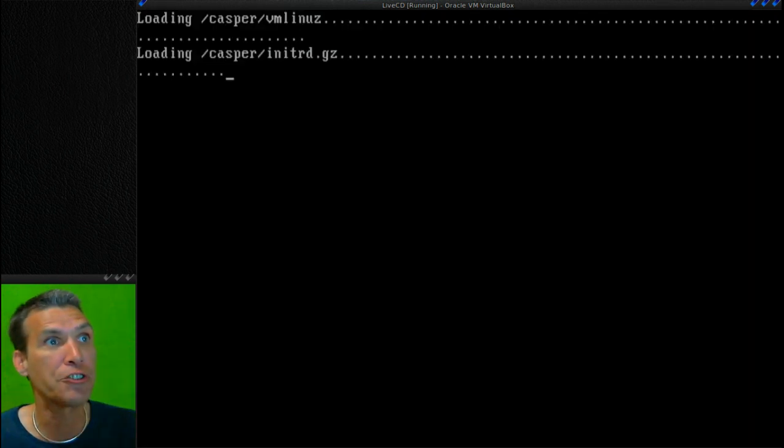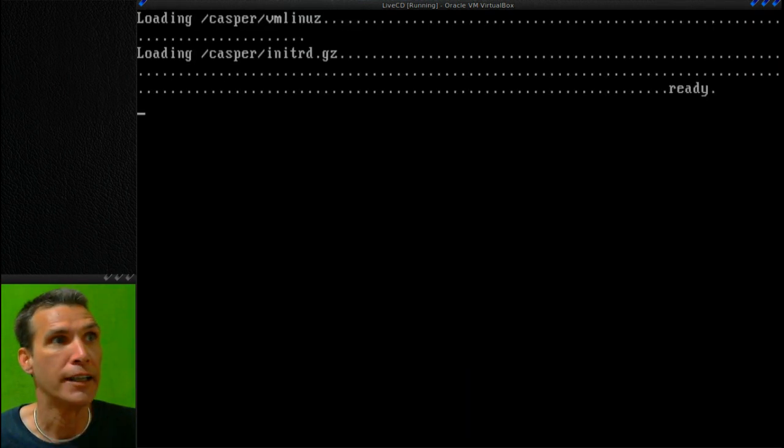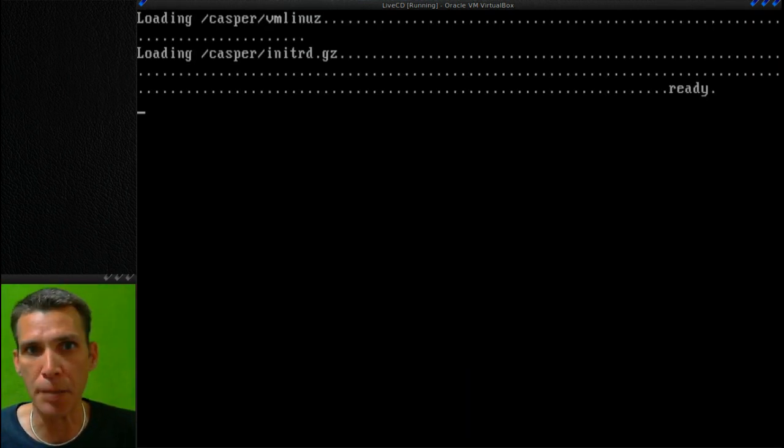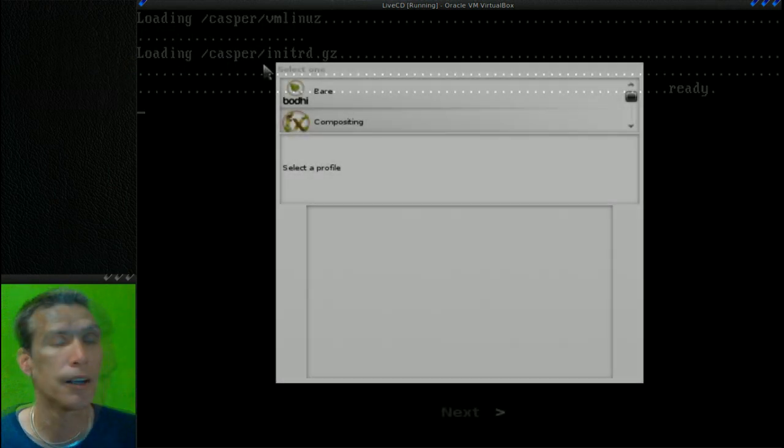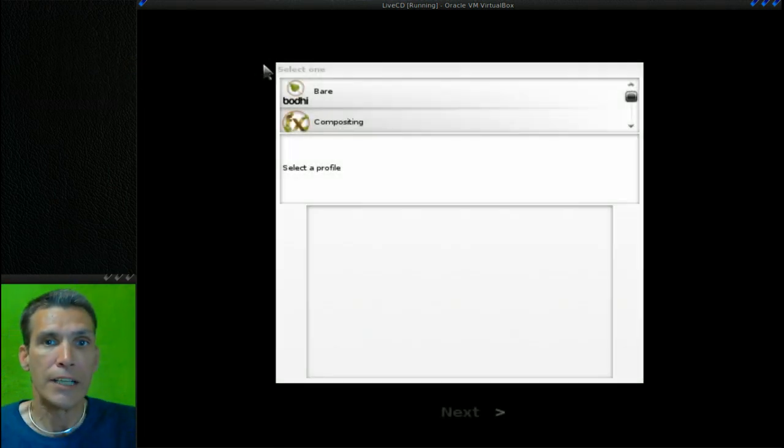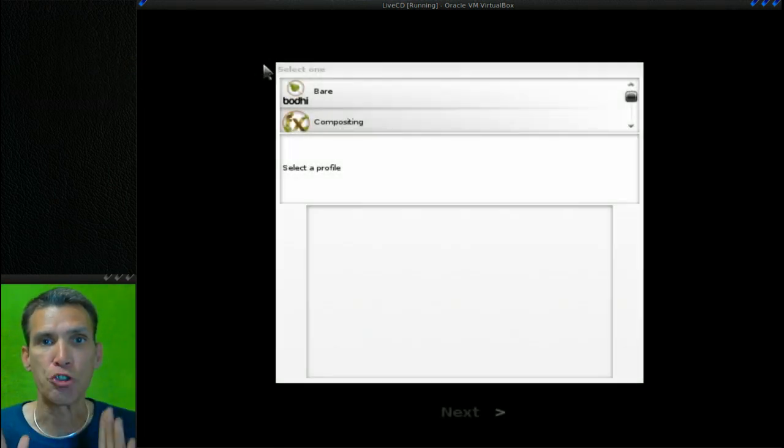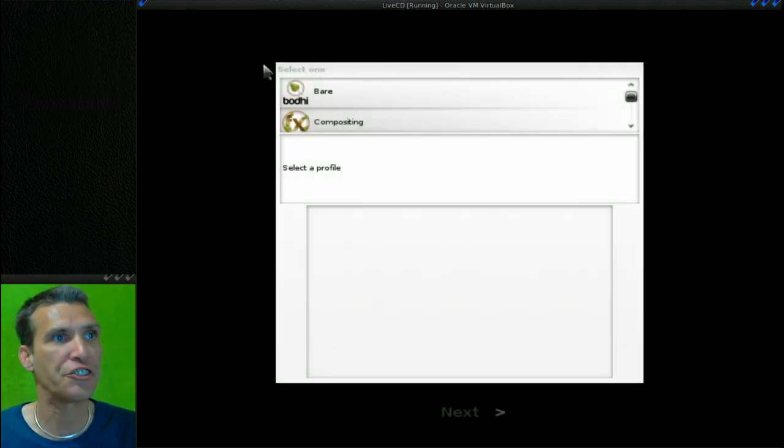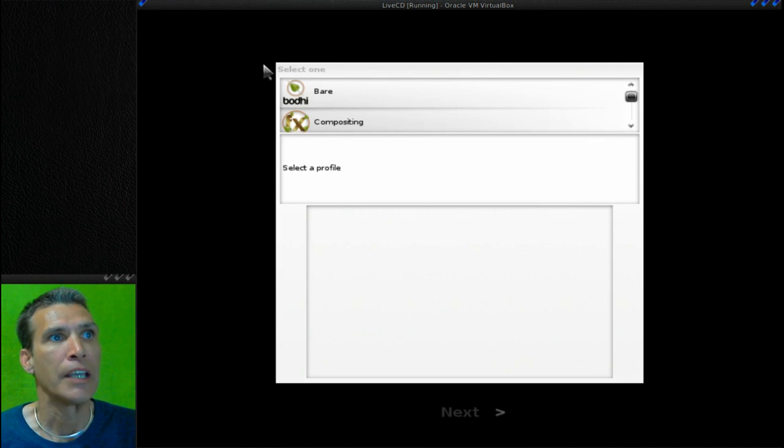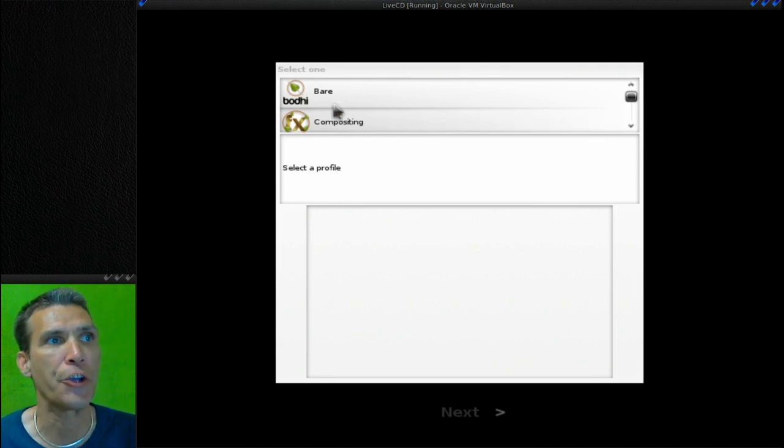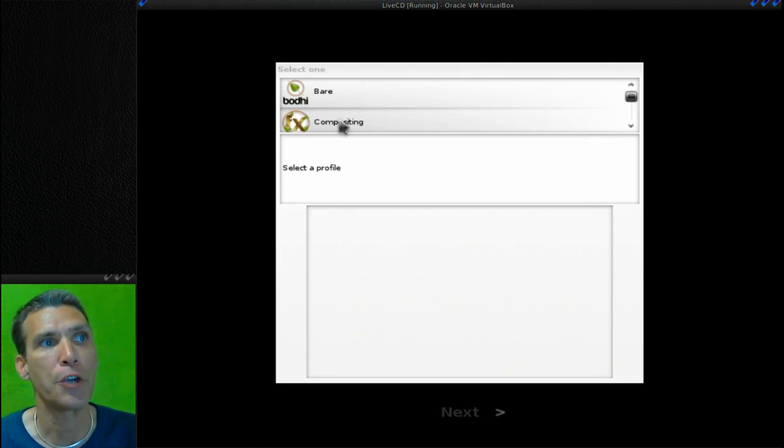Here we go. First, we're going to press Live Install here and it will start loading up the system. Now the first screen that you're going to see will give you some choices as to what you may want to set this up for.